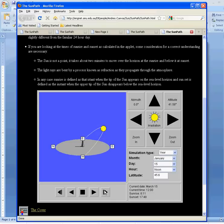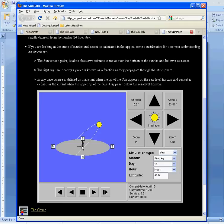The nice thing about this simulation is it also gives you the perspective of the shadow here of this chime tower. And it gives you a sense of where the sun rises and sun sets.